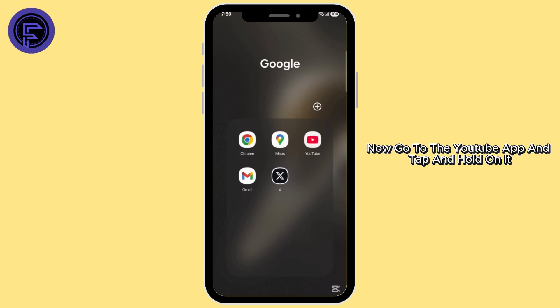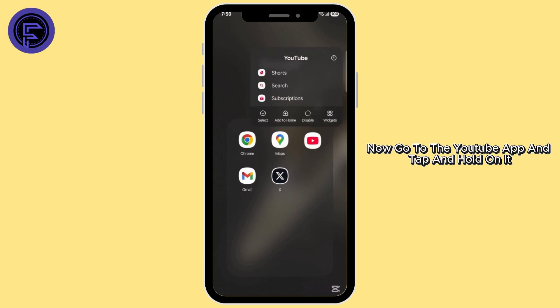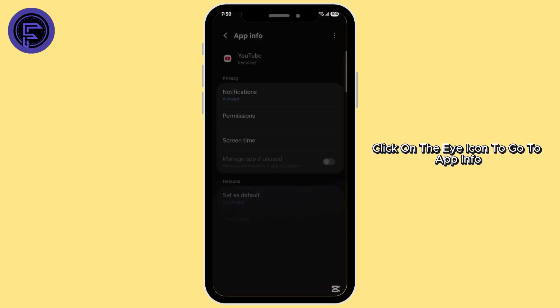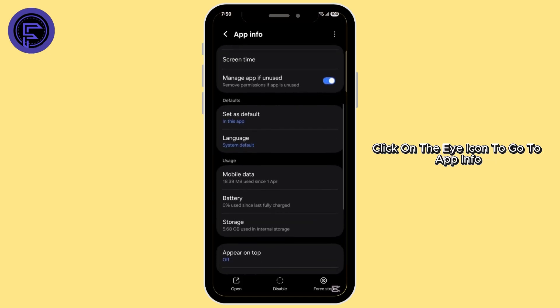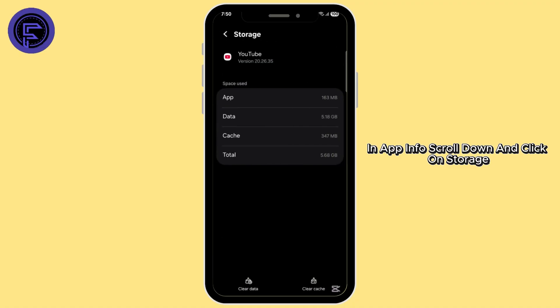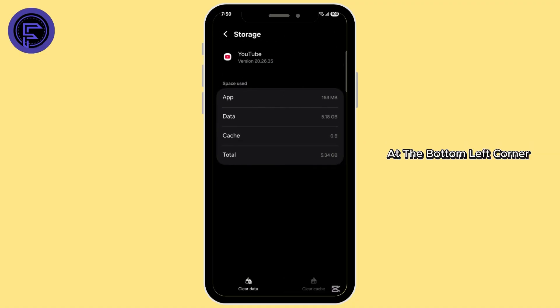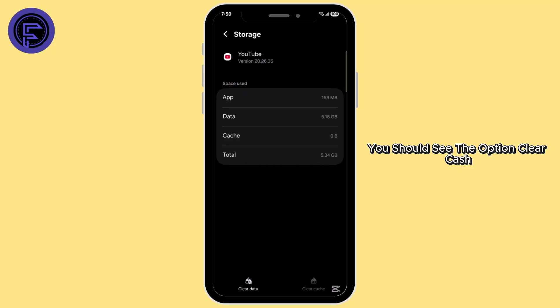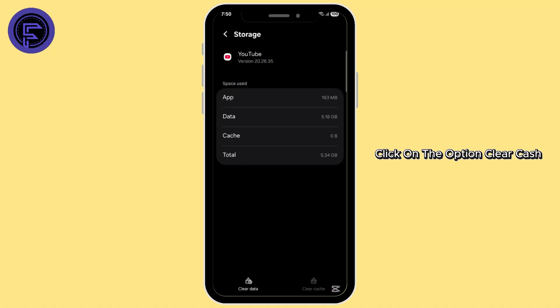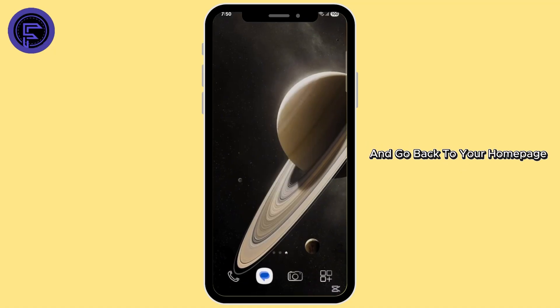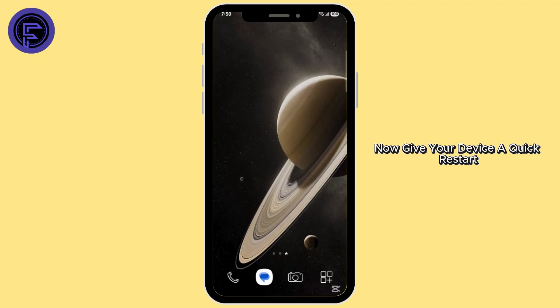Now go to the YouTube app and tap and hold on it. Click on the eye icon to go to app info. In app info, scroll down and click on storage. At the bottom left corner, you should see the option clear cache. Click on clear cache and go back to your home page. Now give your device a quick restart and your problem should be fixed.